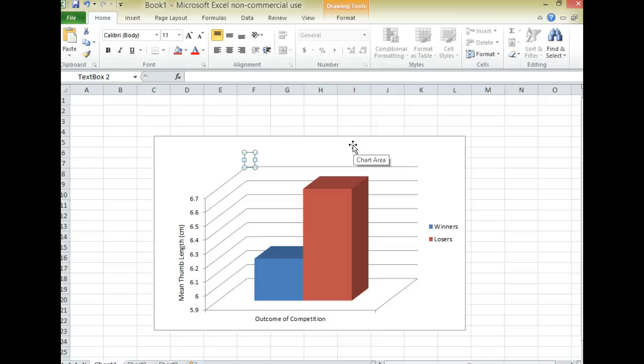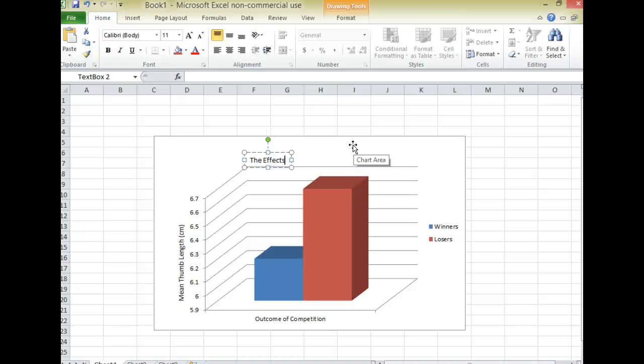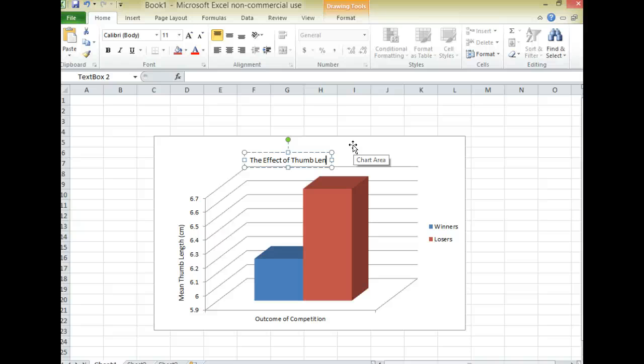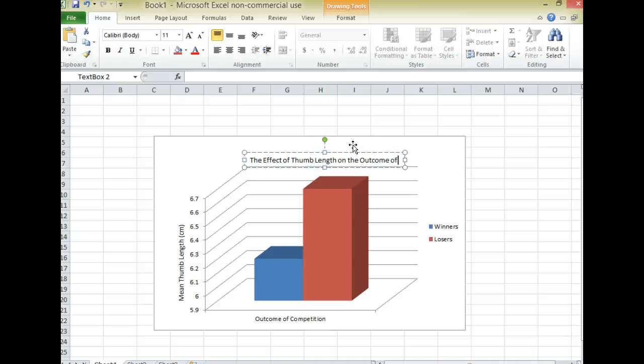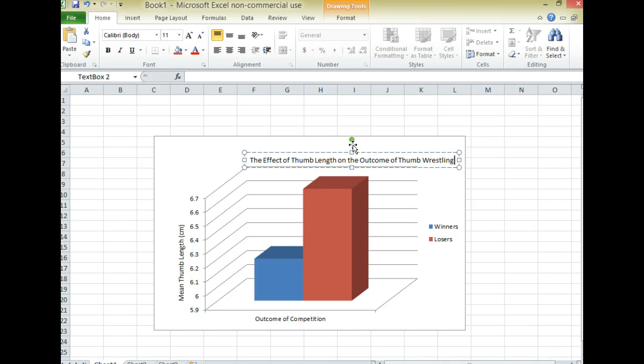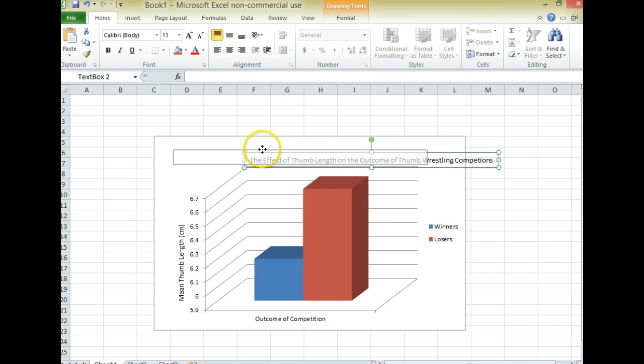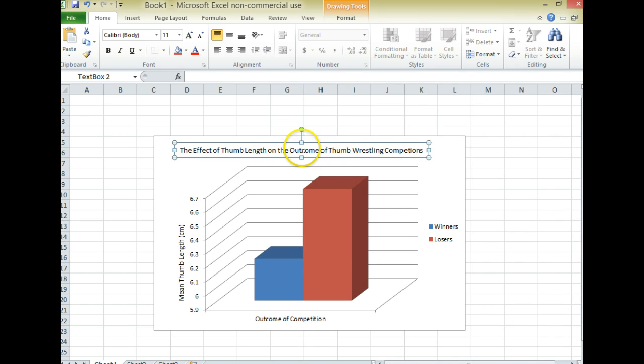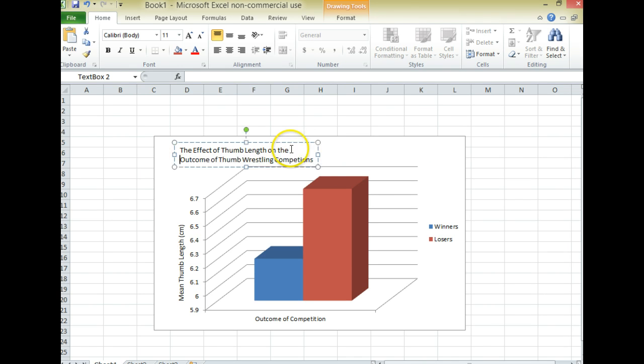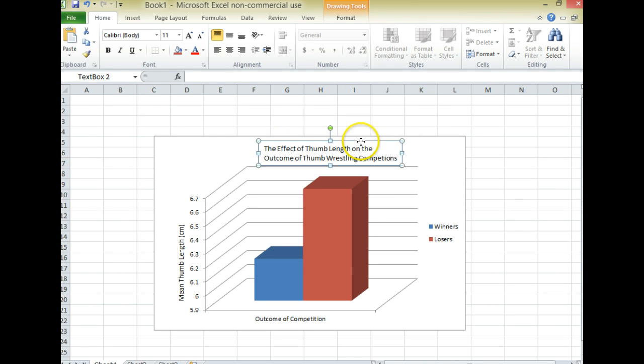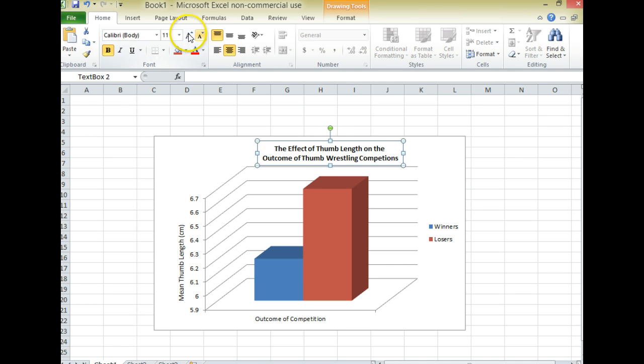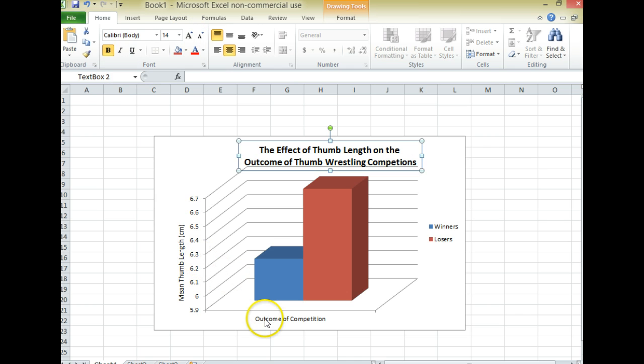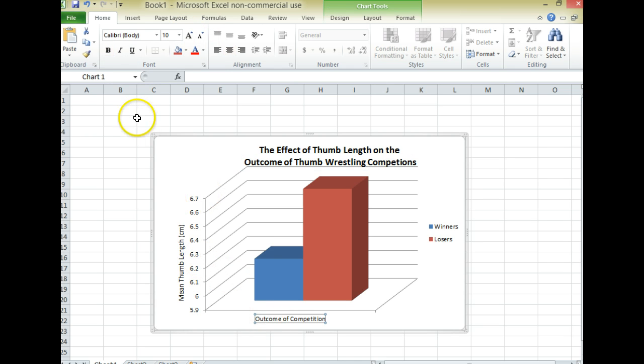So I'm going to put in here the effect of thumb length on the outcome of thumb wrestling competitions. OK, and then of course you want to slide it into place. And that's very long so I'm going to split it into two lines. And I'm going to center it. I'm going to bold it. Make it a little bit larger. And I can bold all these things if I wanted. You get the general idea.